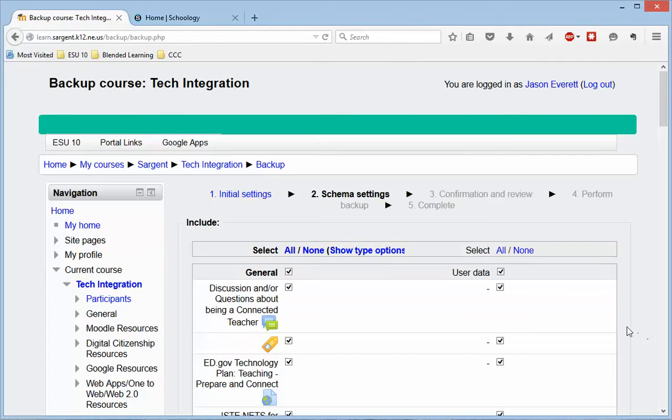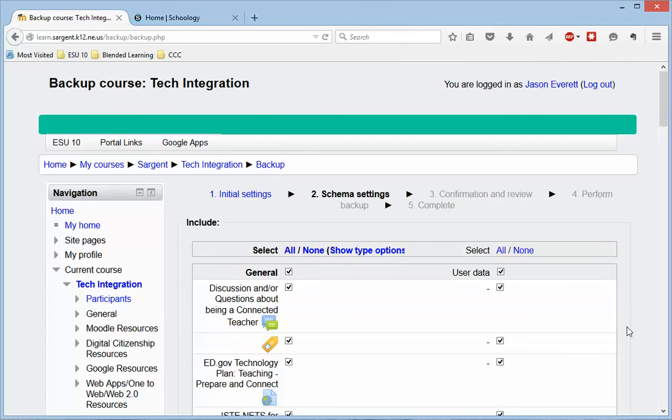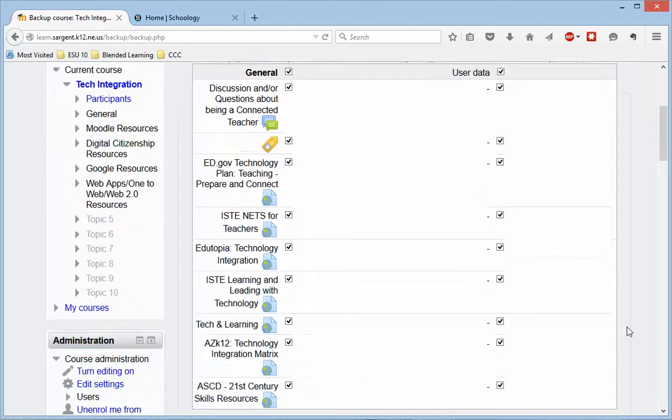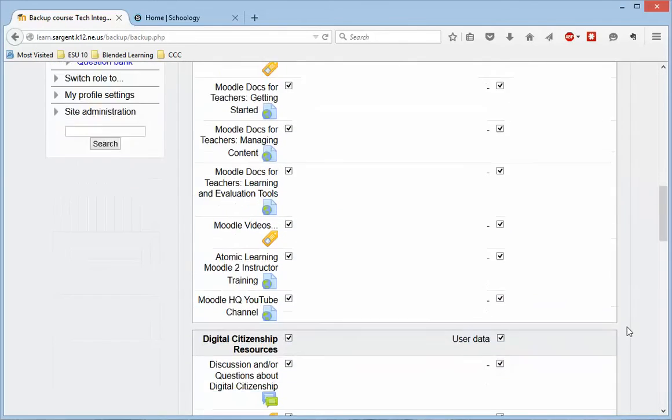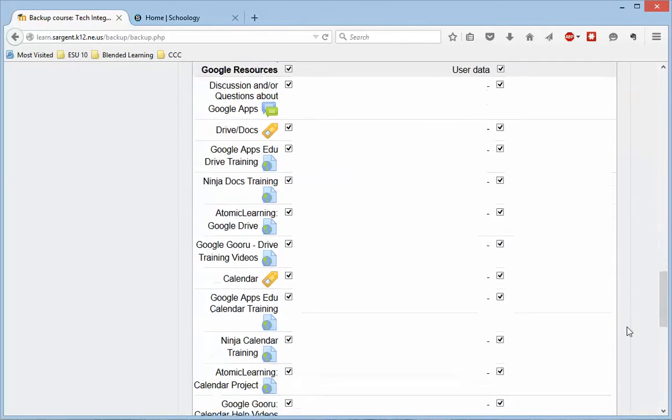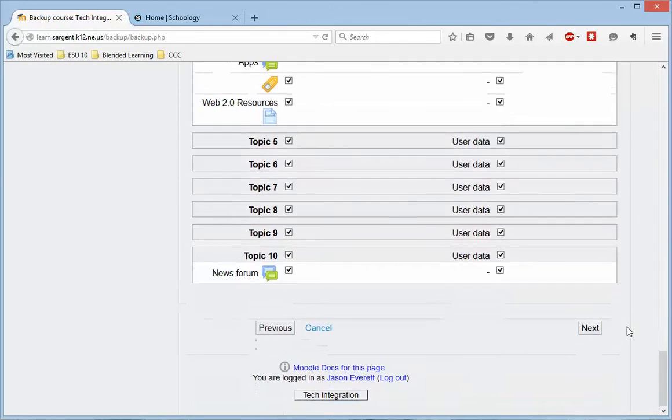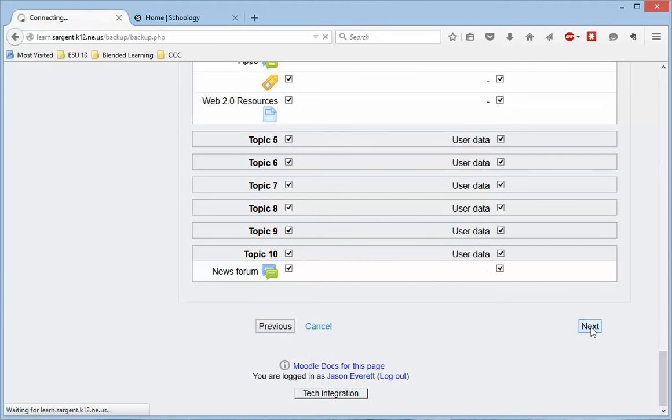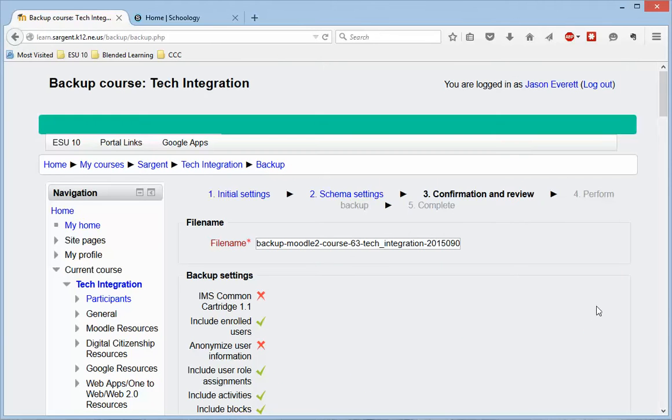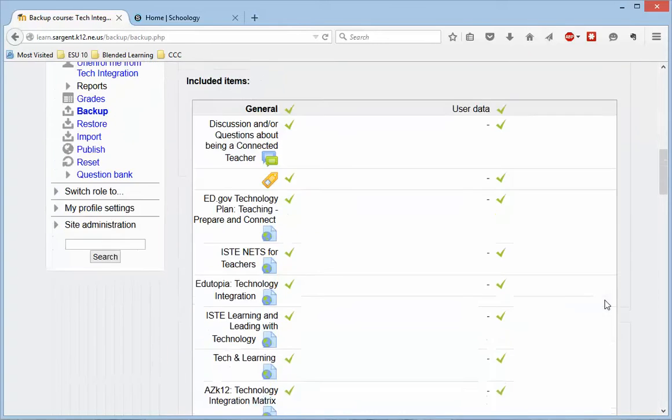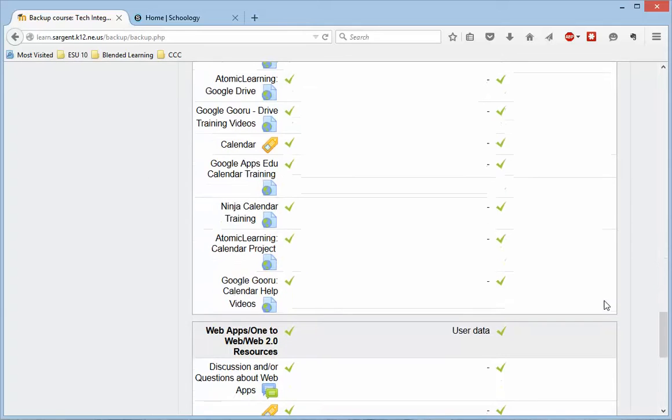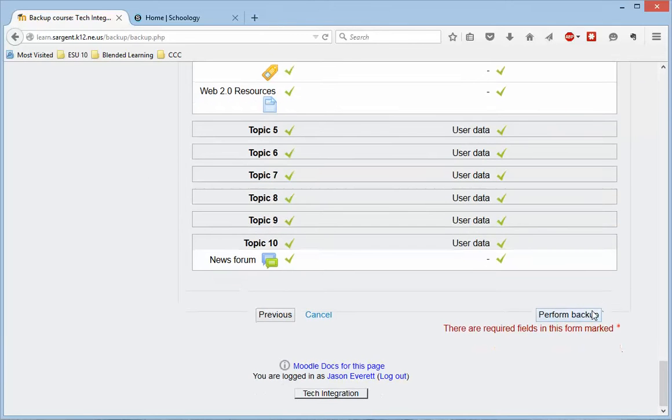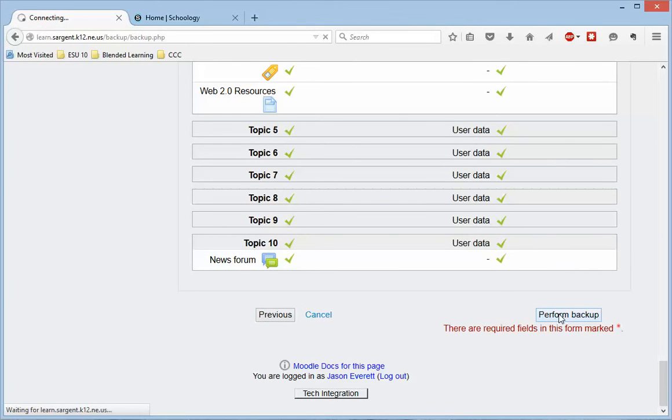And then it's asking you what out of the course do you want to back up, and I basically want everything. So I'm just going to go down to the bottom and click Next, and then I need to confirm these. So yes, this is what I want to do. We'll perform our backup.